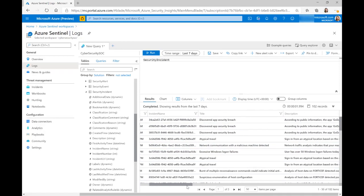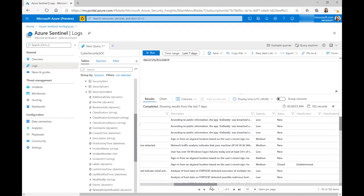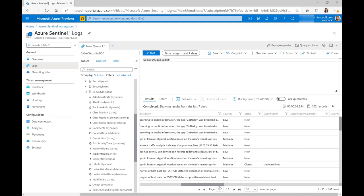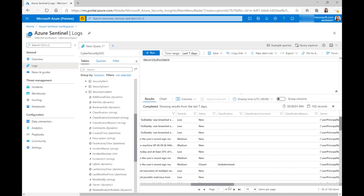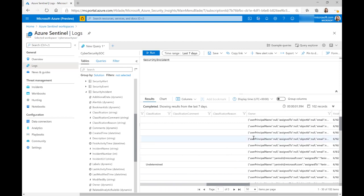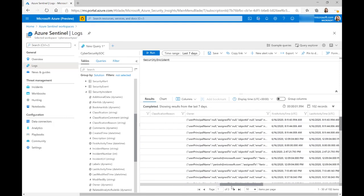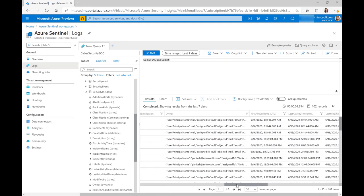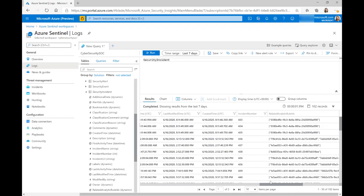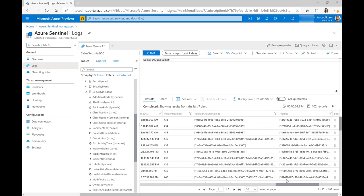You can see the title, the incident name, the description, what the severity was, the status, any comments on the classifications, who the owner is, what the first activity time is, etc.